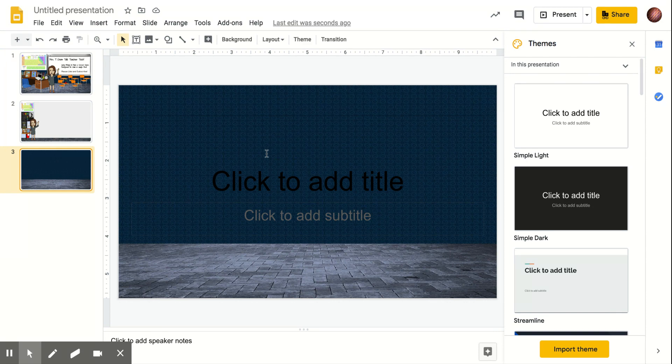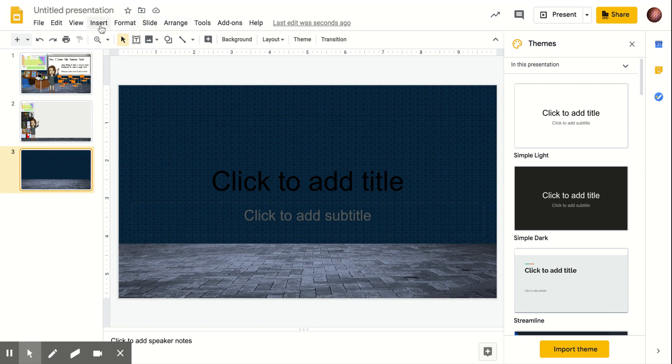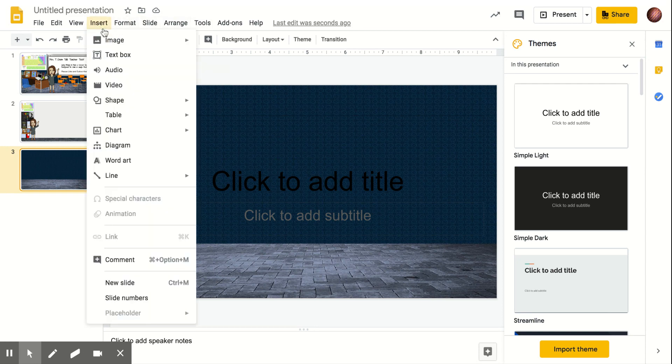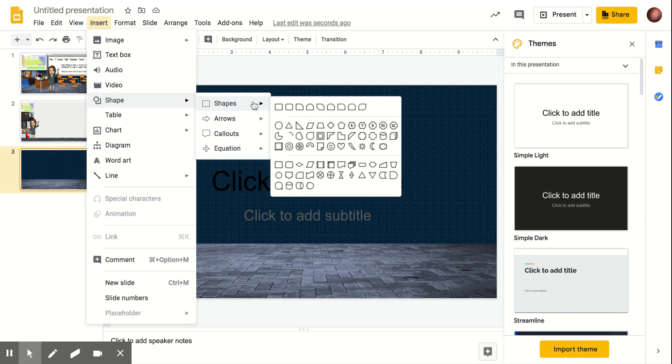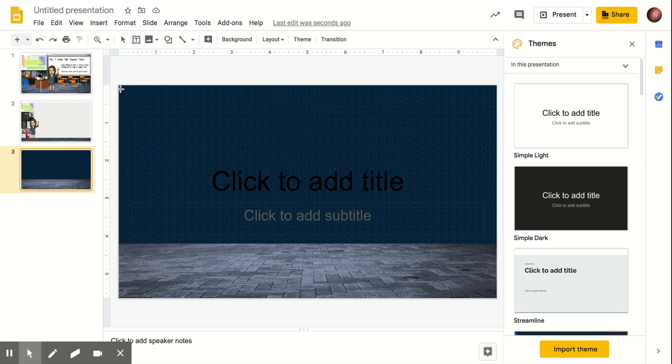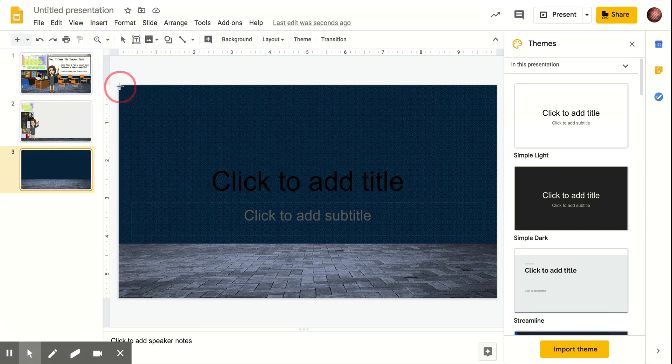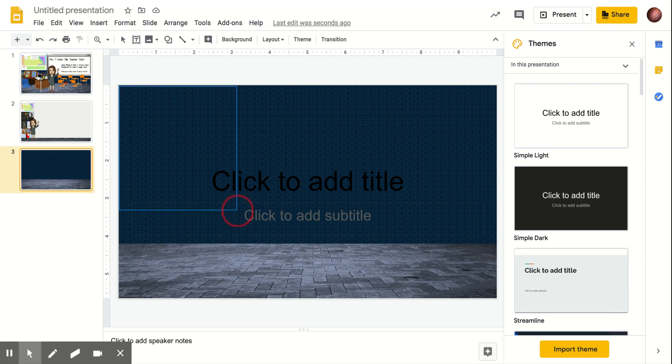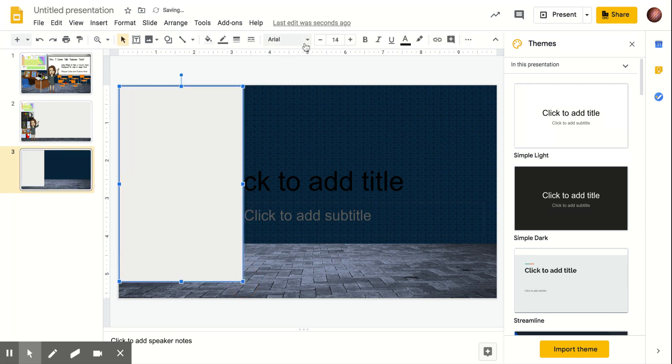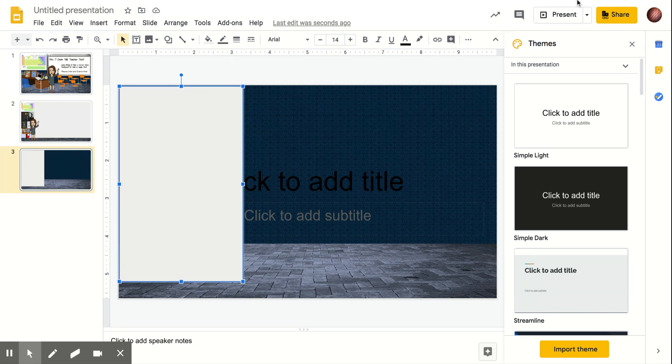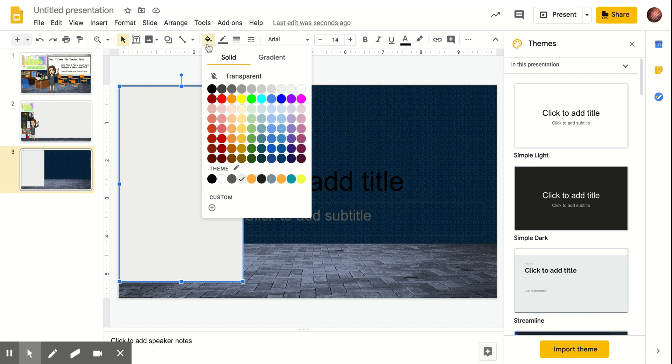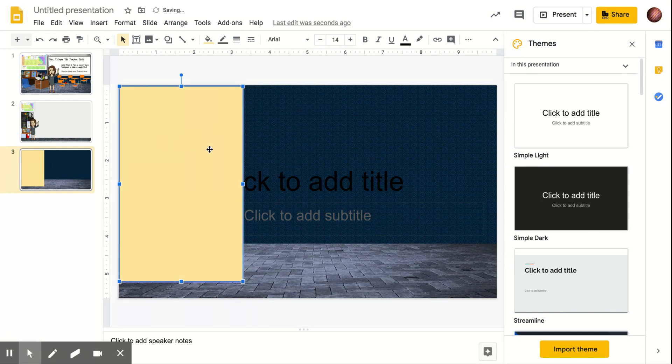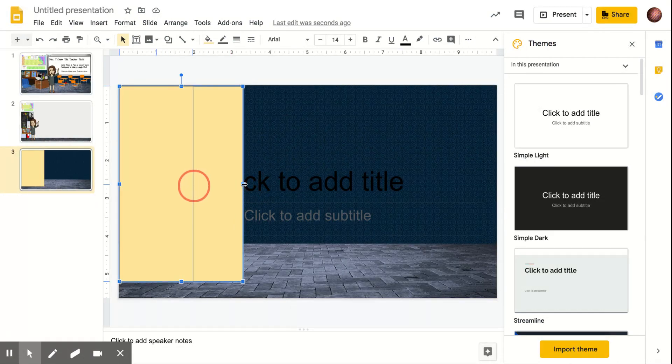So all I do before I put my Bitmojis in is I insert shapes. So I'm going to insert a shape, and I'm going to insert a rectangle, and I am going to make one of the rectangles be filled in with a color. And that color will be my wall color. Now I like the color blue. But let's say your classroom wall is yellow, and you want to make that one yellow.